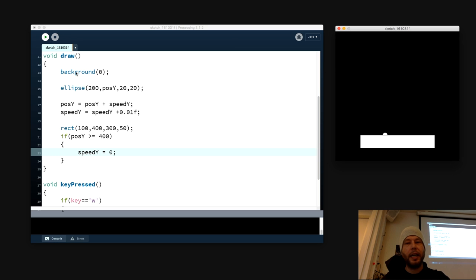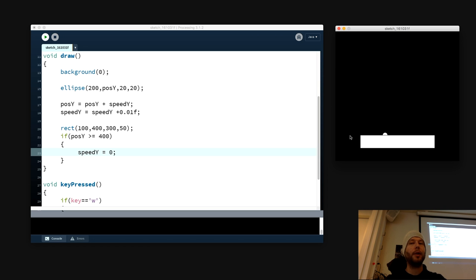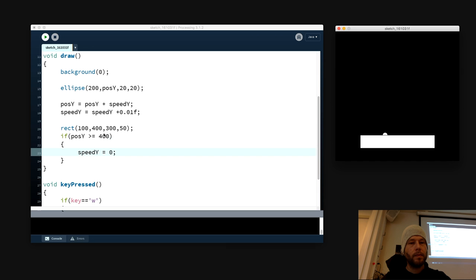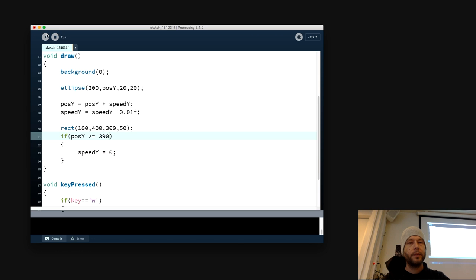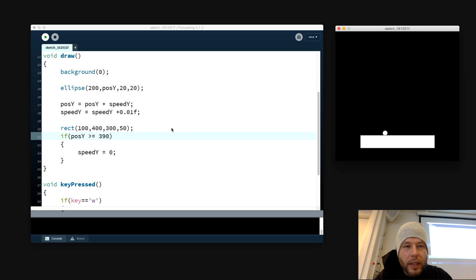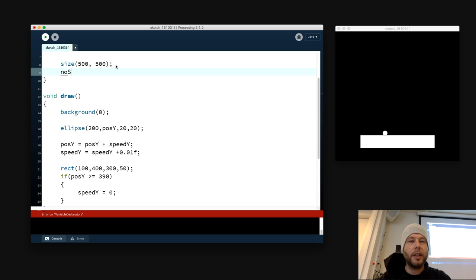The only problem is if we move out to where there's no platform, it will still stop — because we are checking for the whole length of the screen. That's the next problem. Also I cannot move to the sides right now. Let's set it to 390 instead of 400 so it lands right on the platform — looks much prettier. And I'll go up in the setup and say no stroke, just to make it a little nicer.